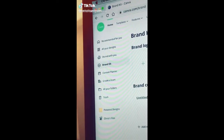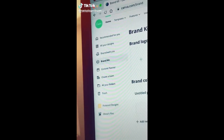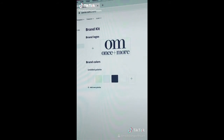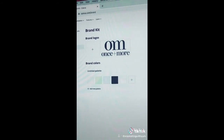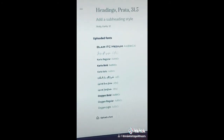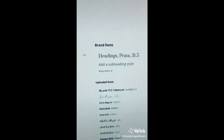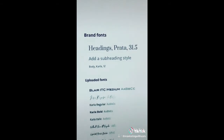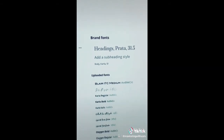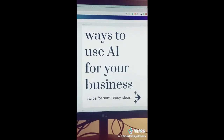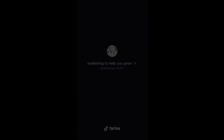Here's a super easy hack on Canva that I don't see a lot of people talking about. Canva has a section called the brand kit where you can upload your brand logo, your brand colors, and your fonts, so that when you're creating graphics you don't have to re-upload them every single time.